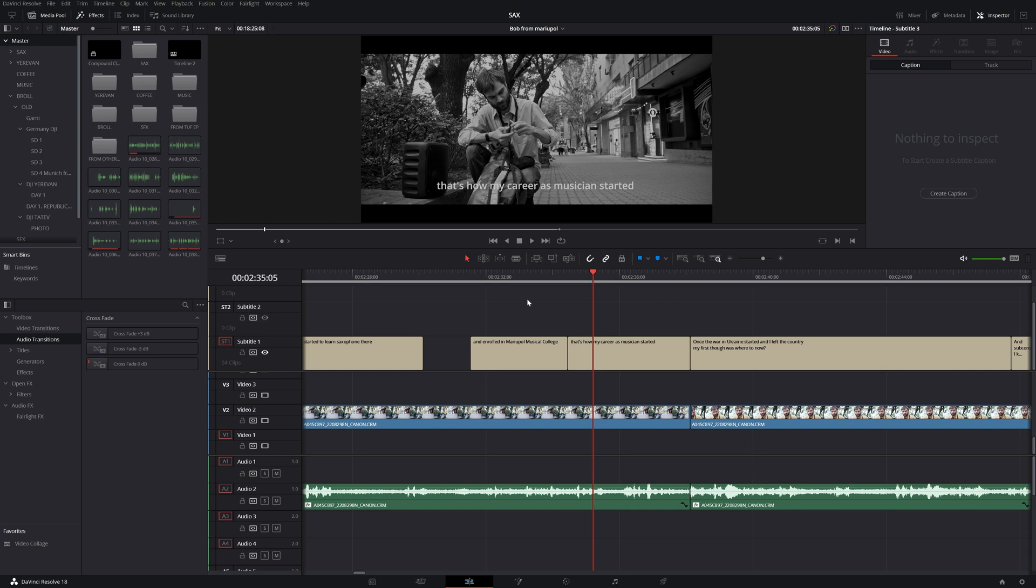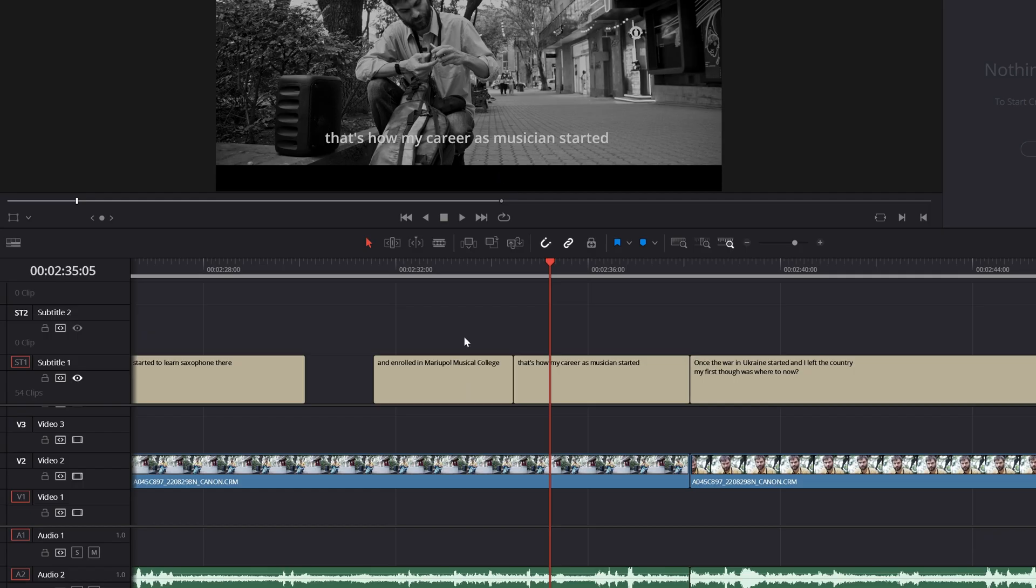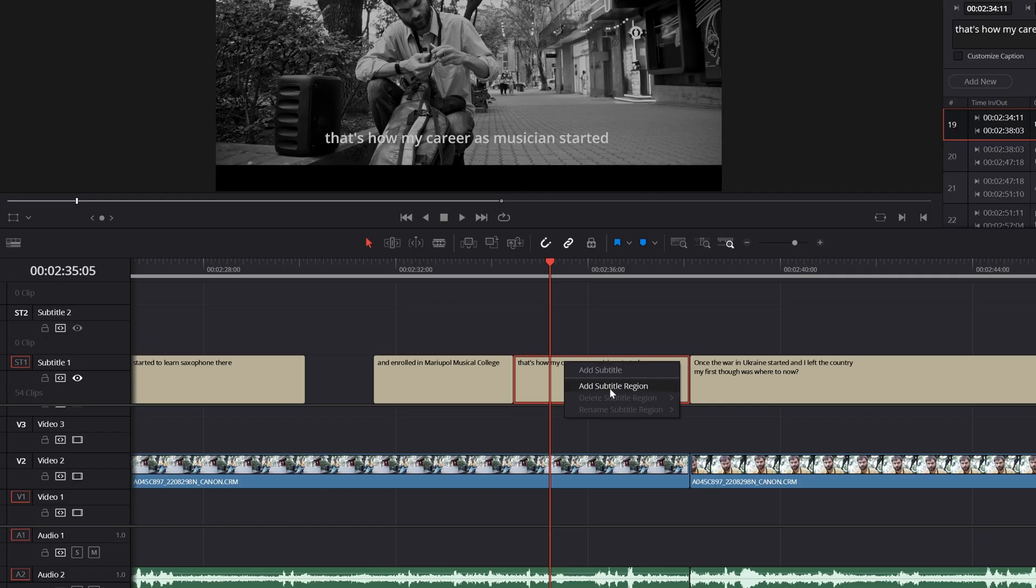What I mean by that is, for example, here I have a subtitle line, and I would like to have the second line in italic. So basically what I want to do is right-click and add subtitle region.